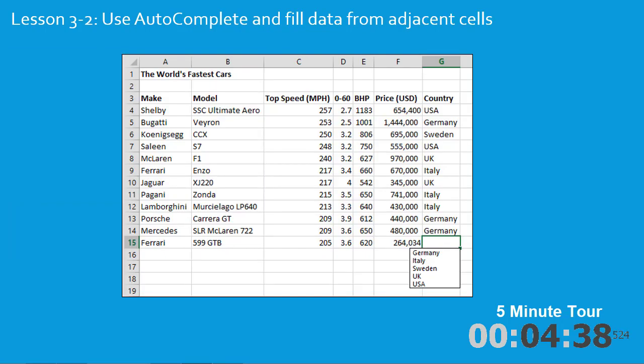In the second lesson you'll learn how to select a value from a drop-down list displaying all of the unique values in the column above.